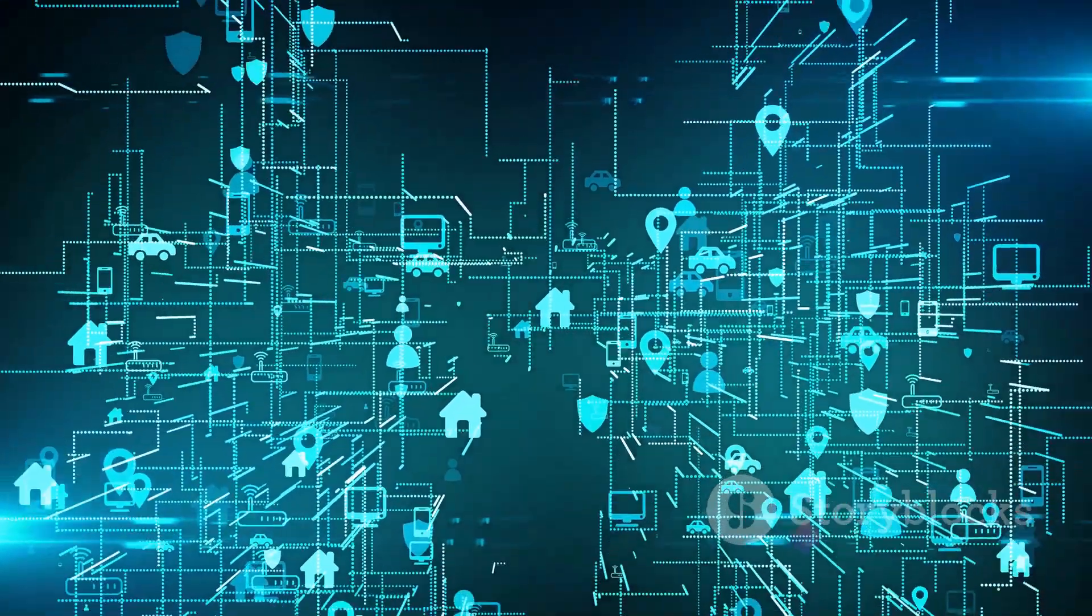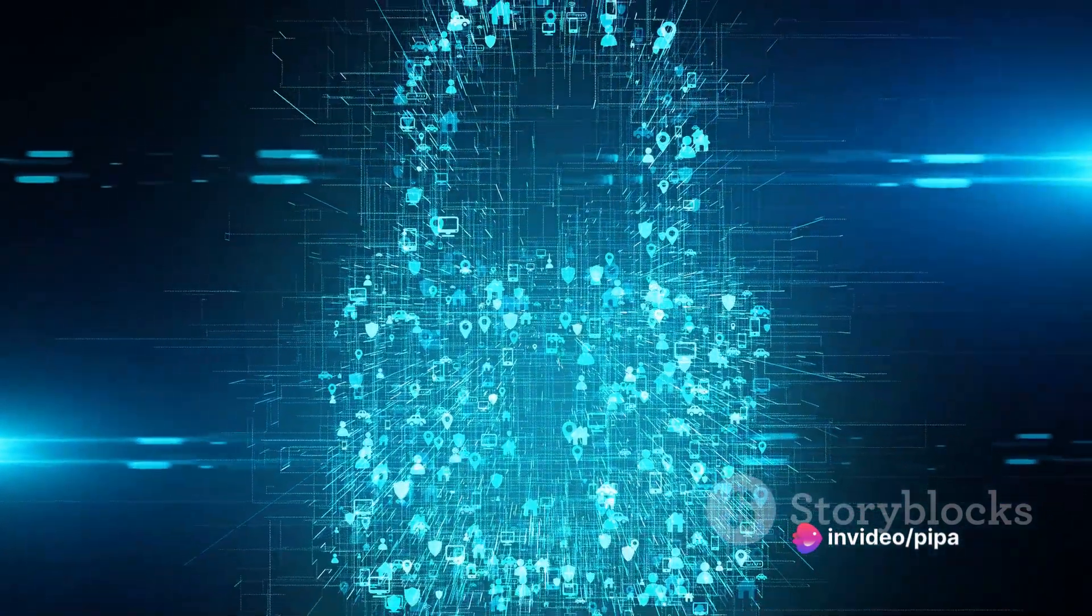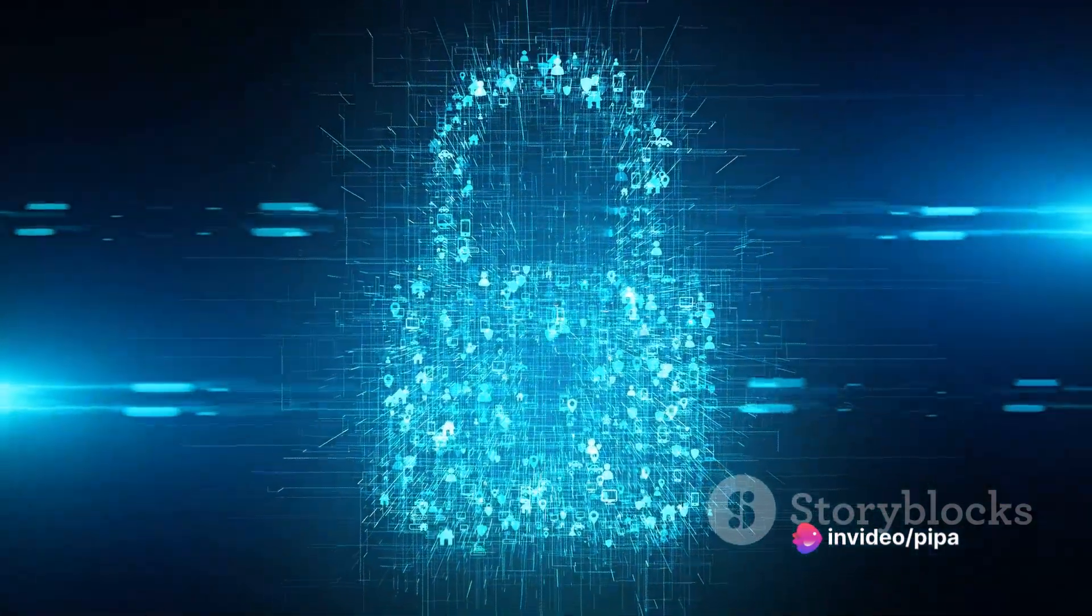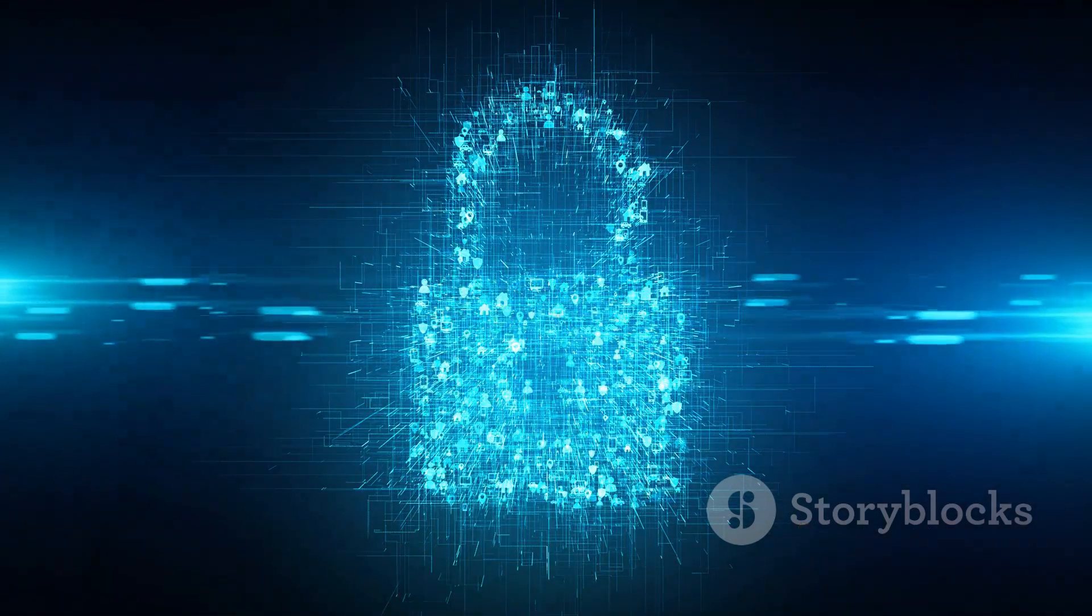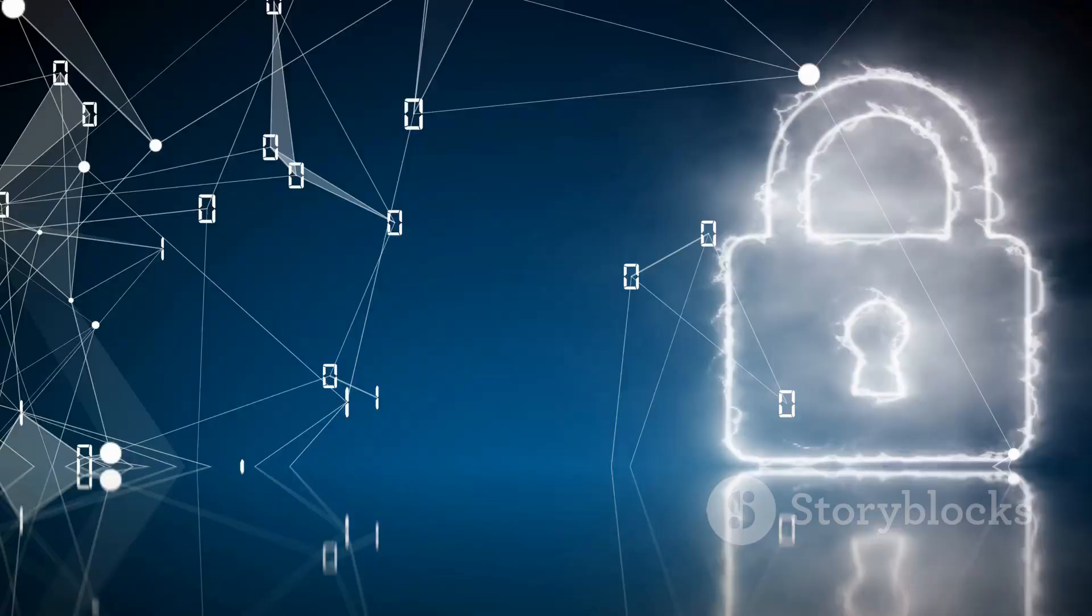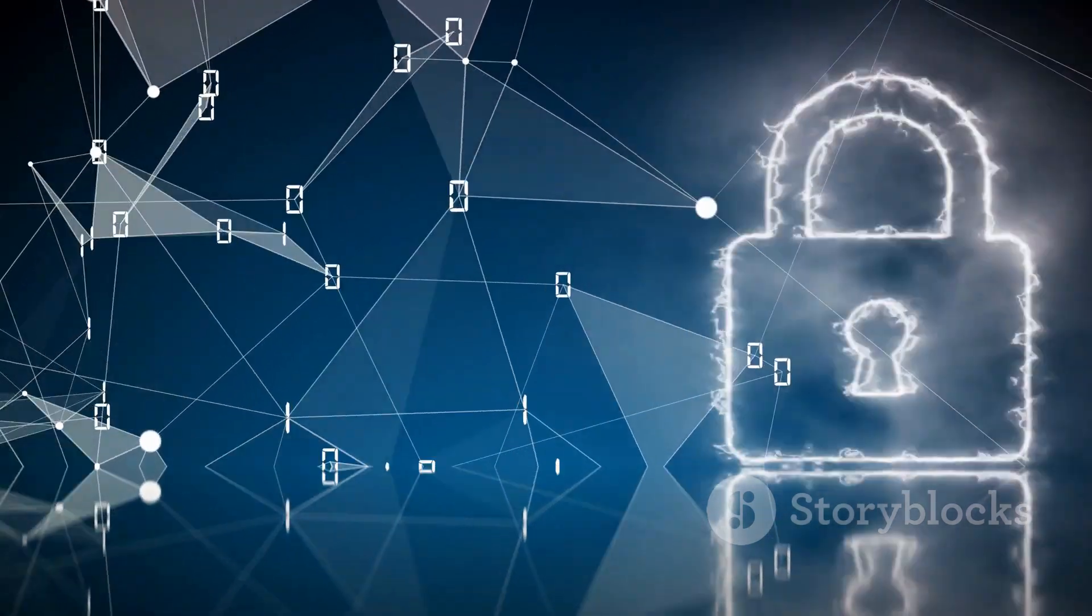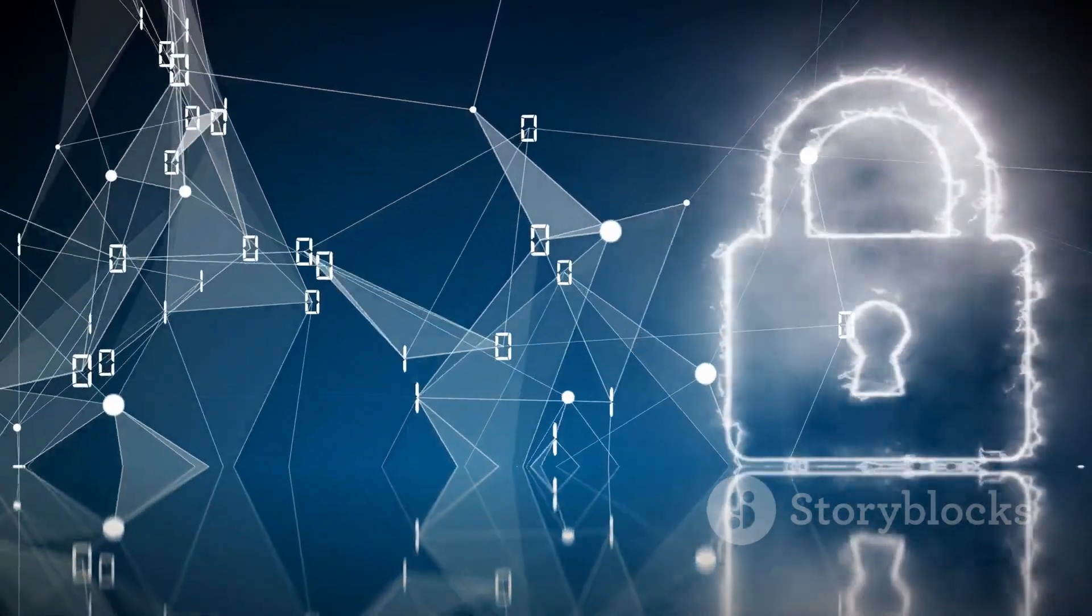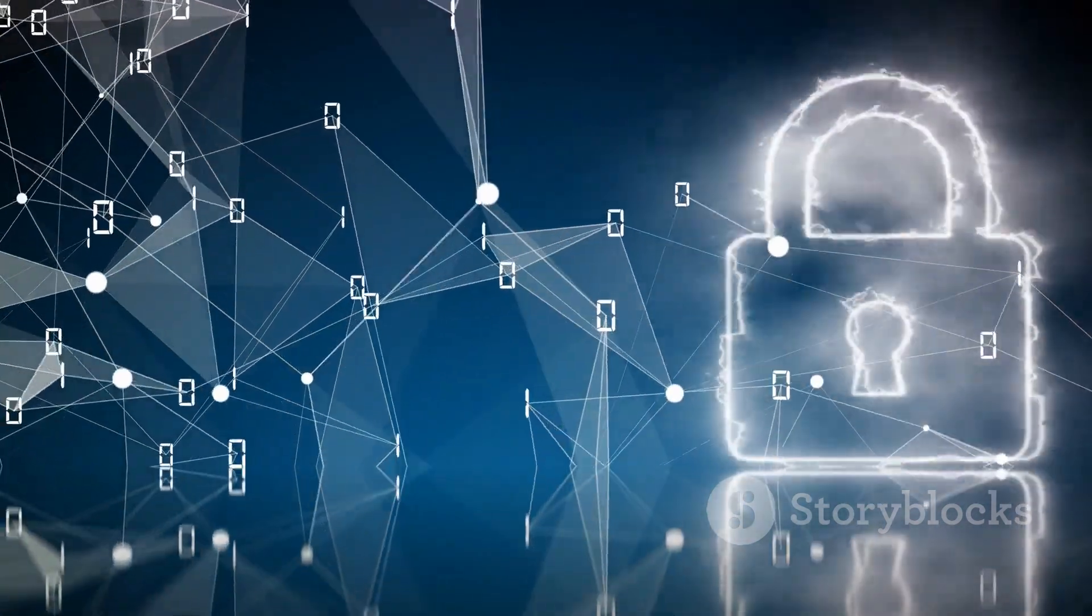This narrative helps us understand the weak points of our system and the potential threats lurking in the shadows. The findings of this report are then used to strengthen the system's security, to build stronger firewalls, to patch up the vulnerabilities, and to ensure that when a real threat comes knocking, our system stands tall and unyielding.